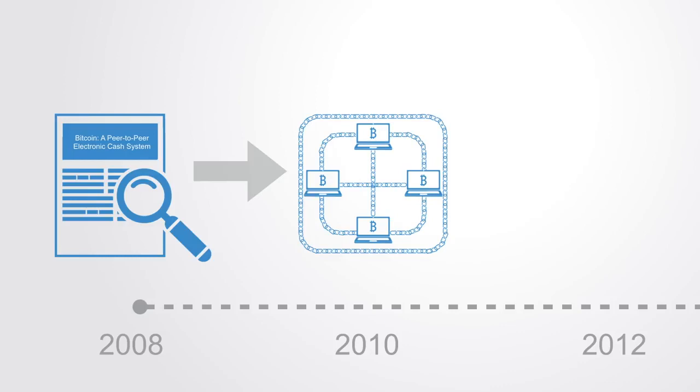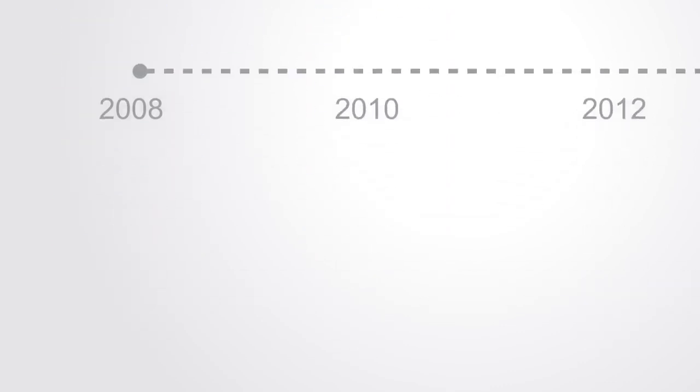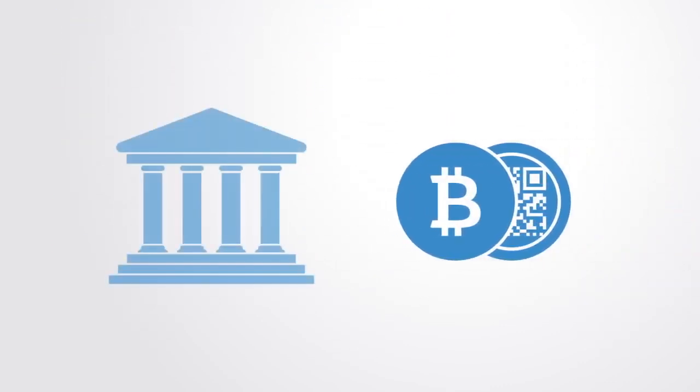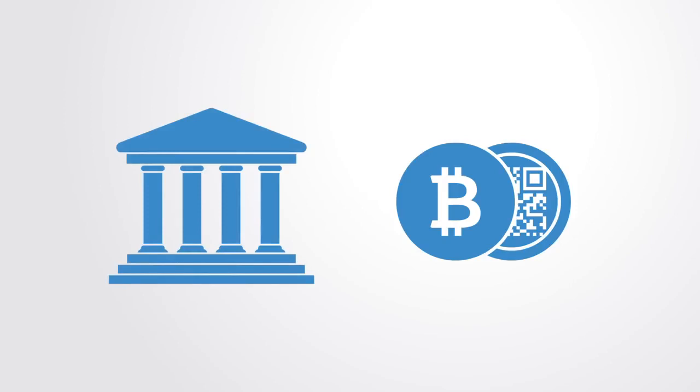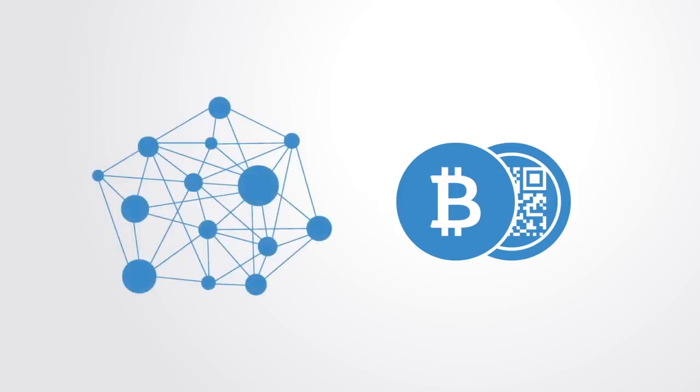The invention of the blockchain for Bitcoin made it the first digital currency to solve the double spending problem without the need of a trusted authority or central server.